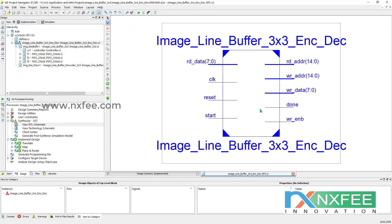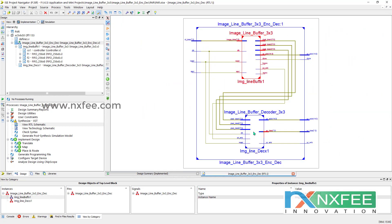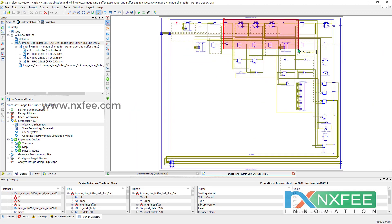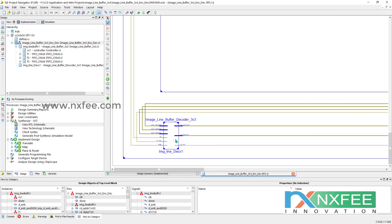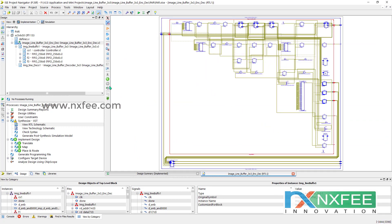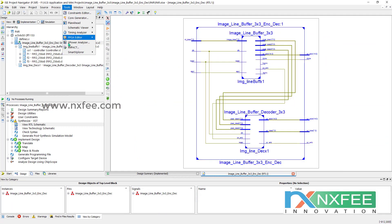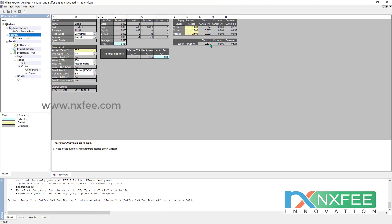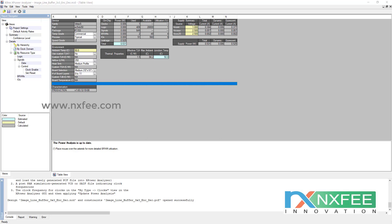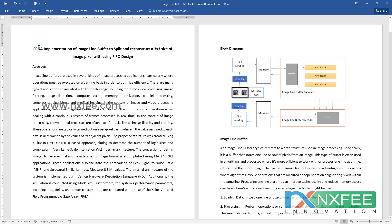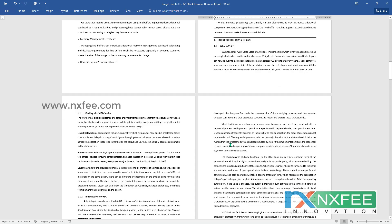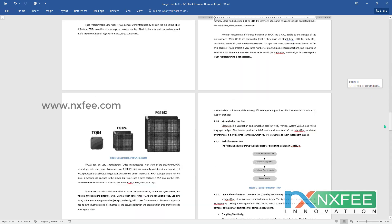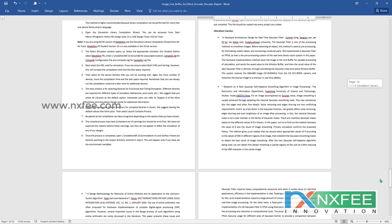We can verify the RTL schematic showing the image line buffer and image decoder. The image line buffer uses three FIFO design architectures, and the image line buffer decoder is also visible. The power report shows a value of 0.531. We have also written an abstract document for this project with block diagrams, image line buffer details, notes, literature survey, and references.